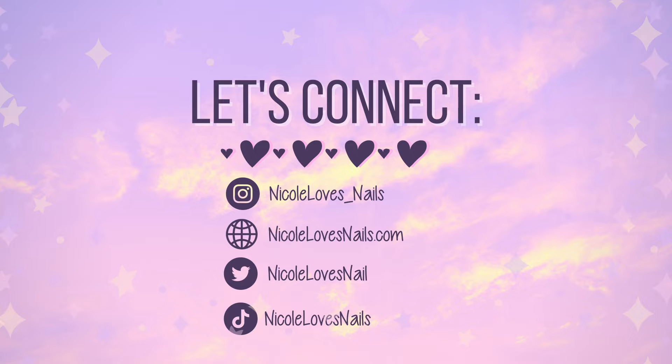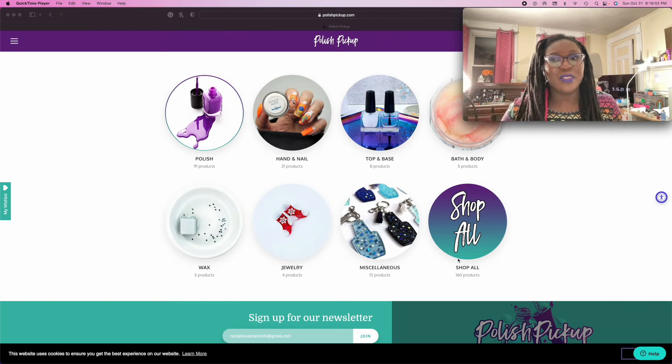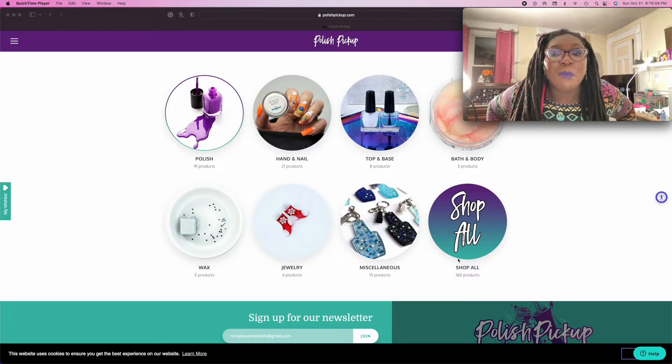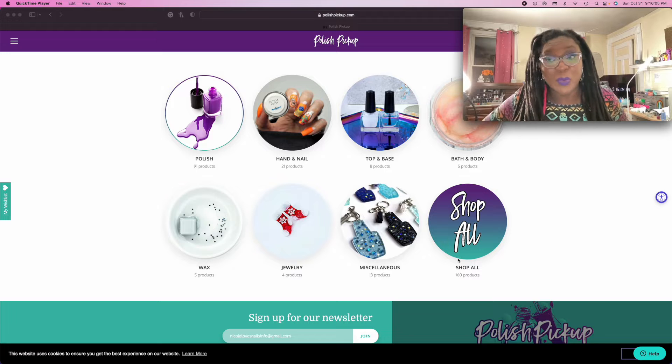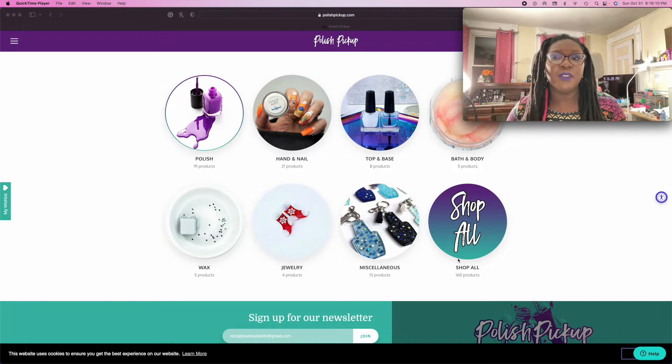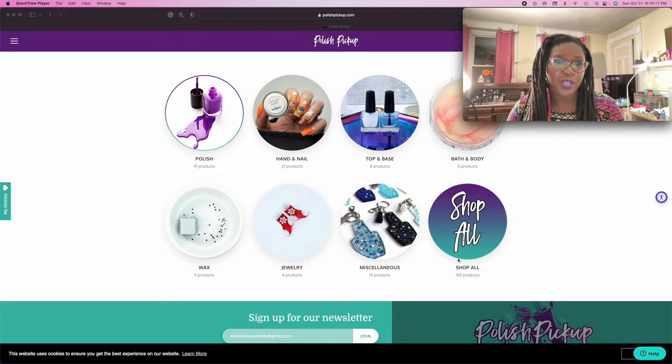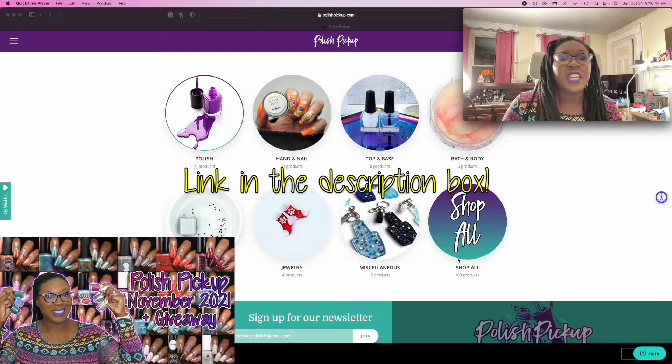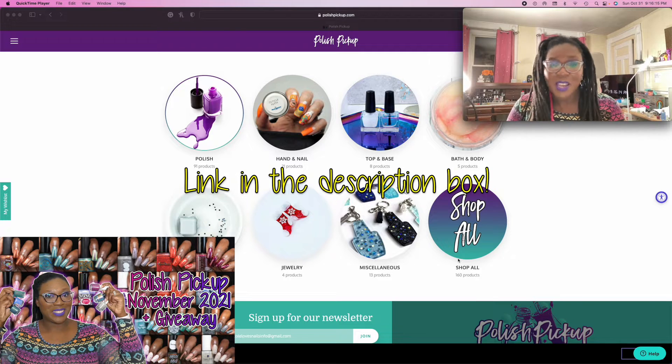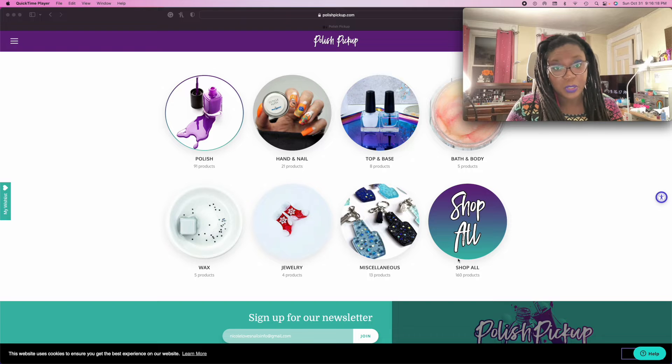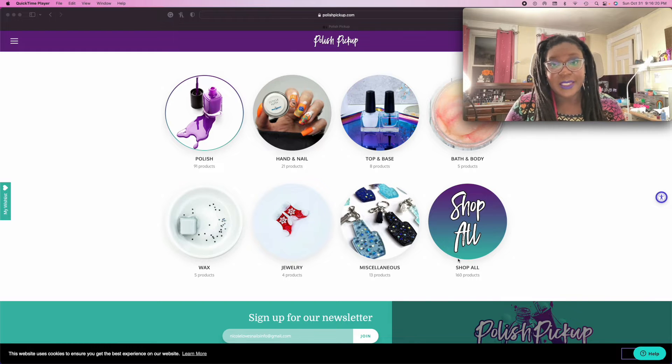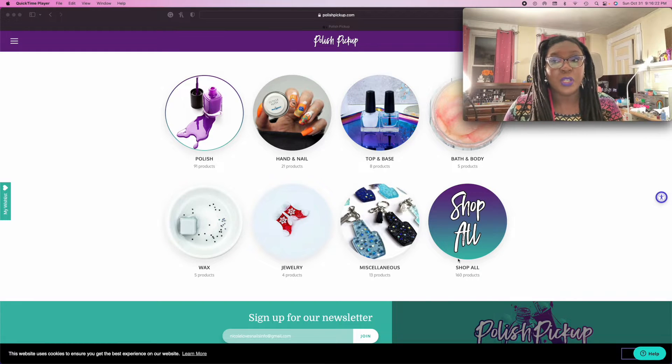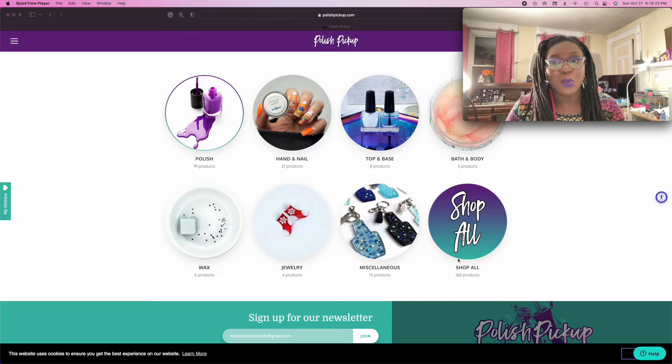Hi everyone, it's Nicole. I'm recording my Polish Pickup wishlist video right now. I finished recording my Polish Pickup video for November a few minutes ago. I'm actually having some issues with it exporting, so I figured while I sit here waiting I will just record my wishlist video.